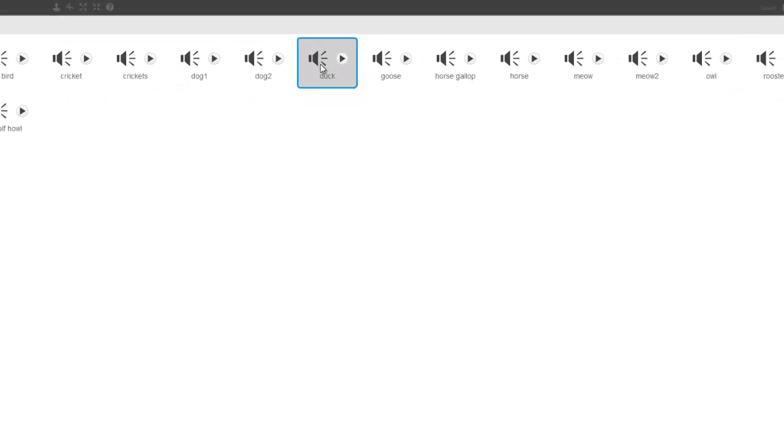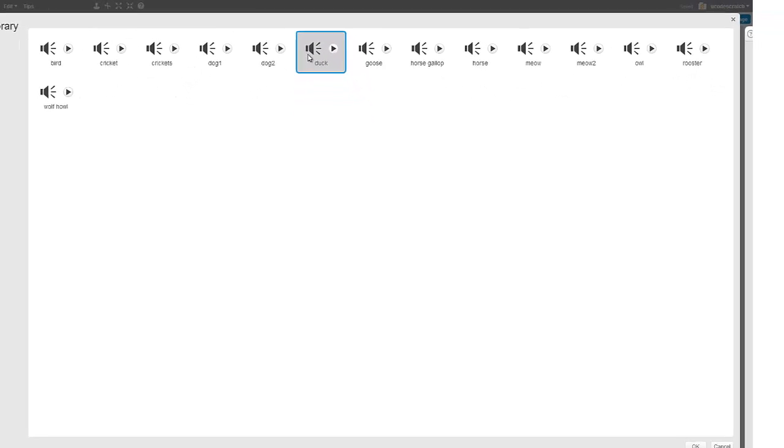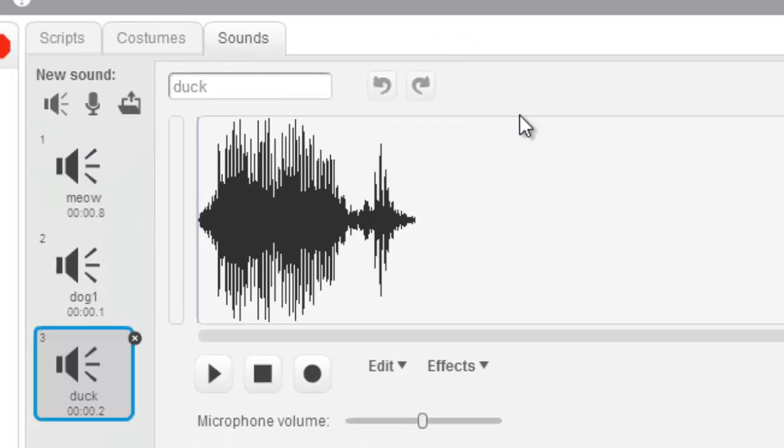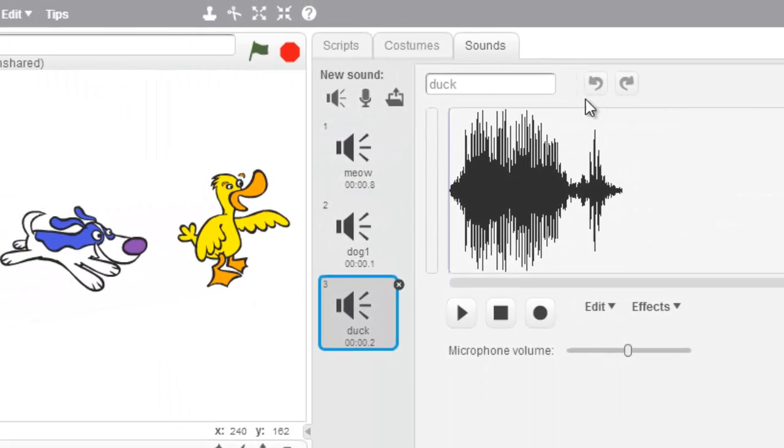So I clicked right here and selected it. And once I have it selected, I come down here to OK and click that. Or I can just double click it. And now my duck is loaded in. I have a meow, a dog, and a duck.